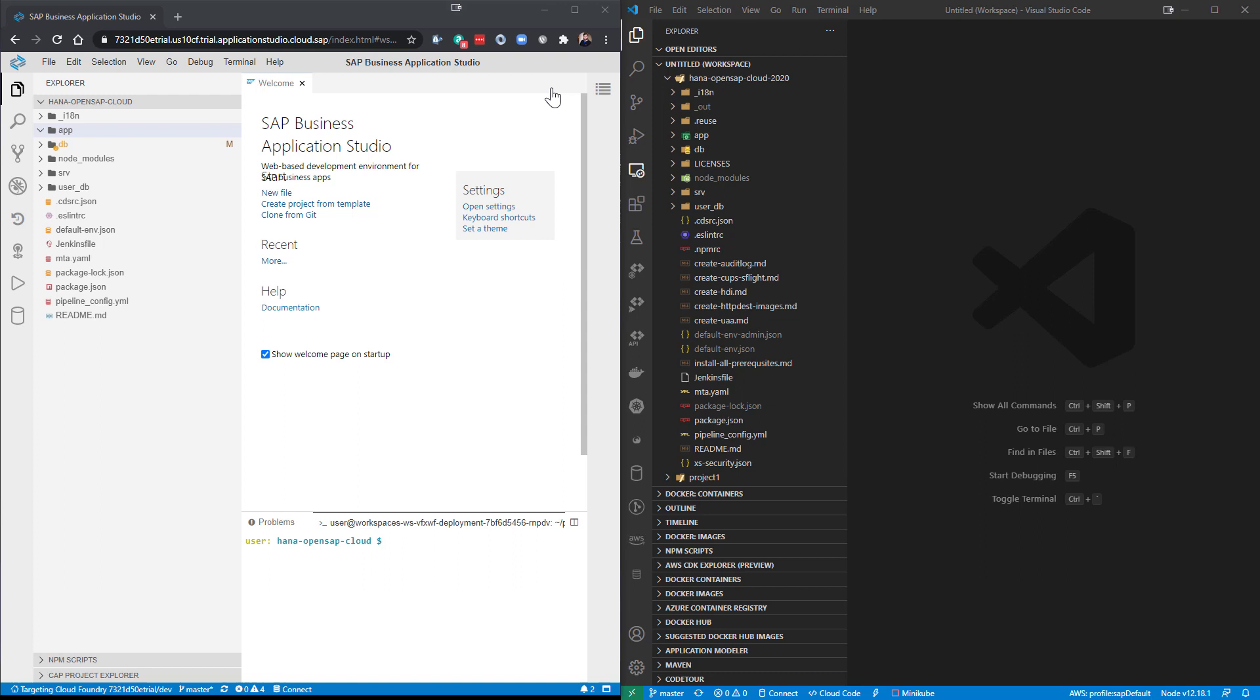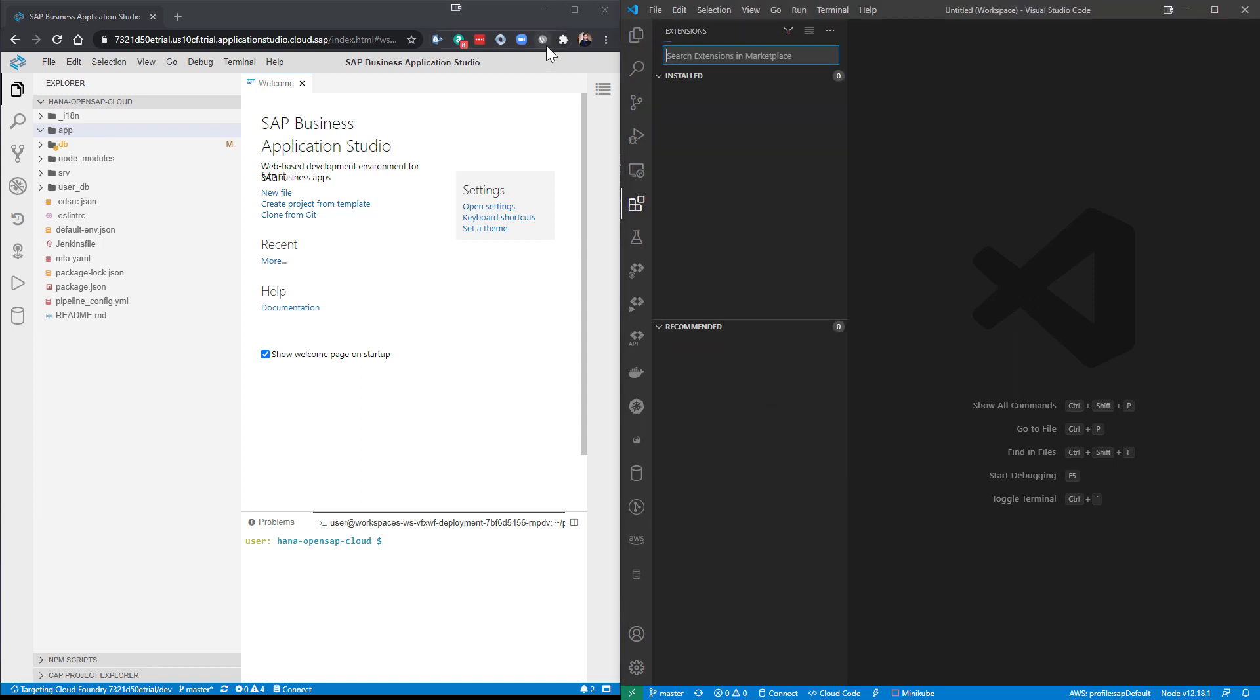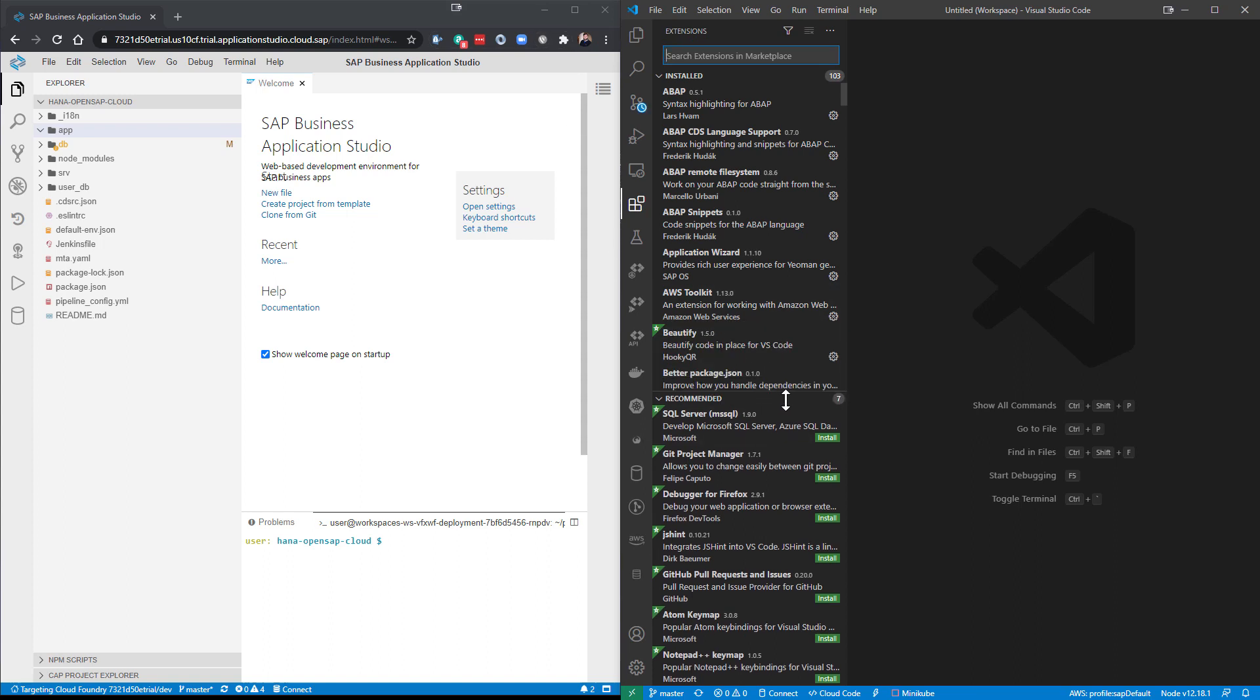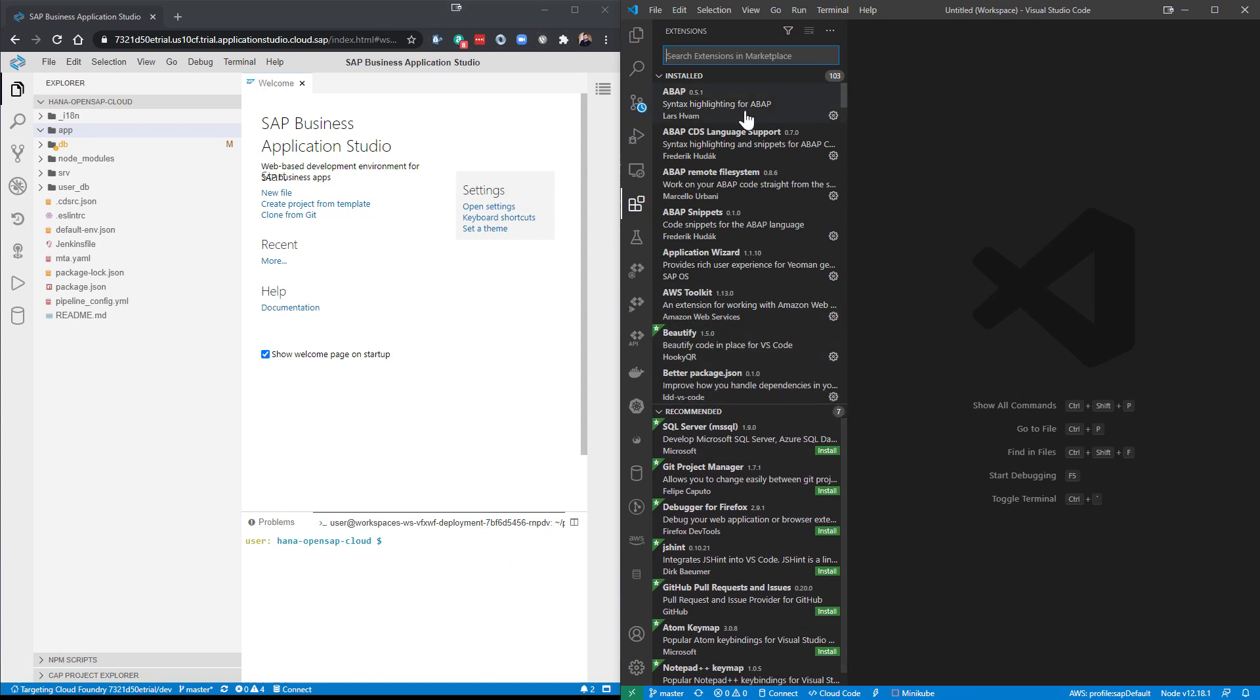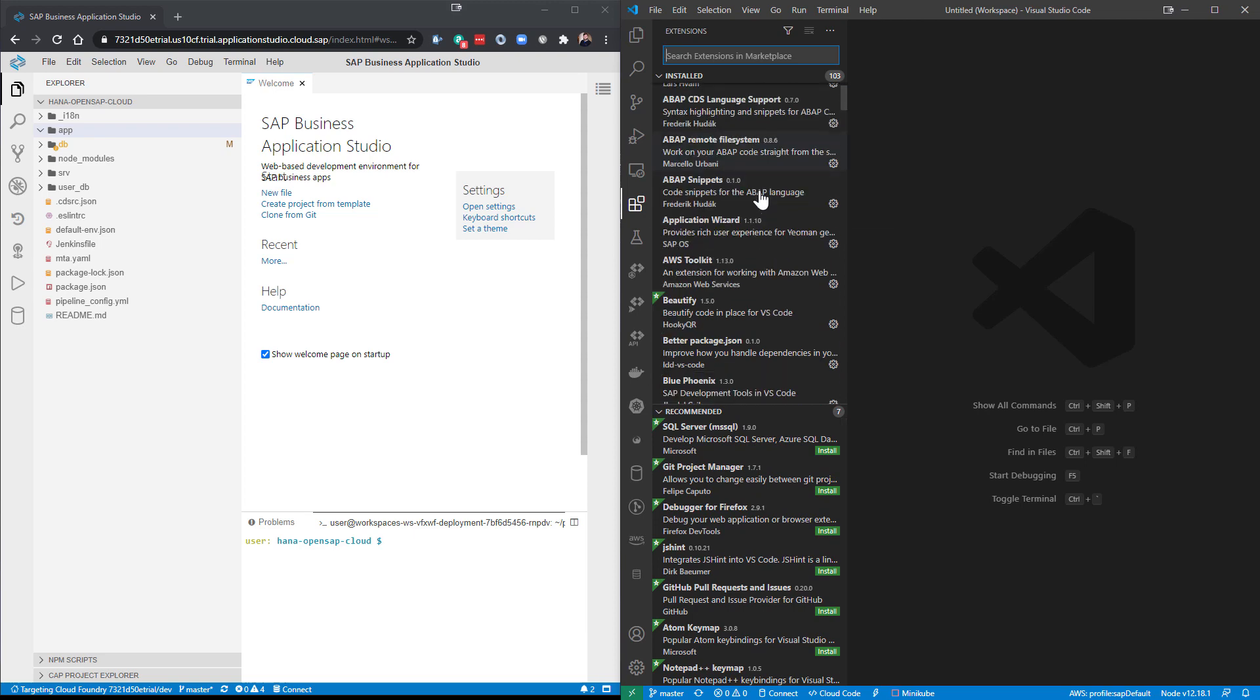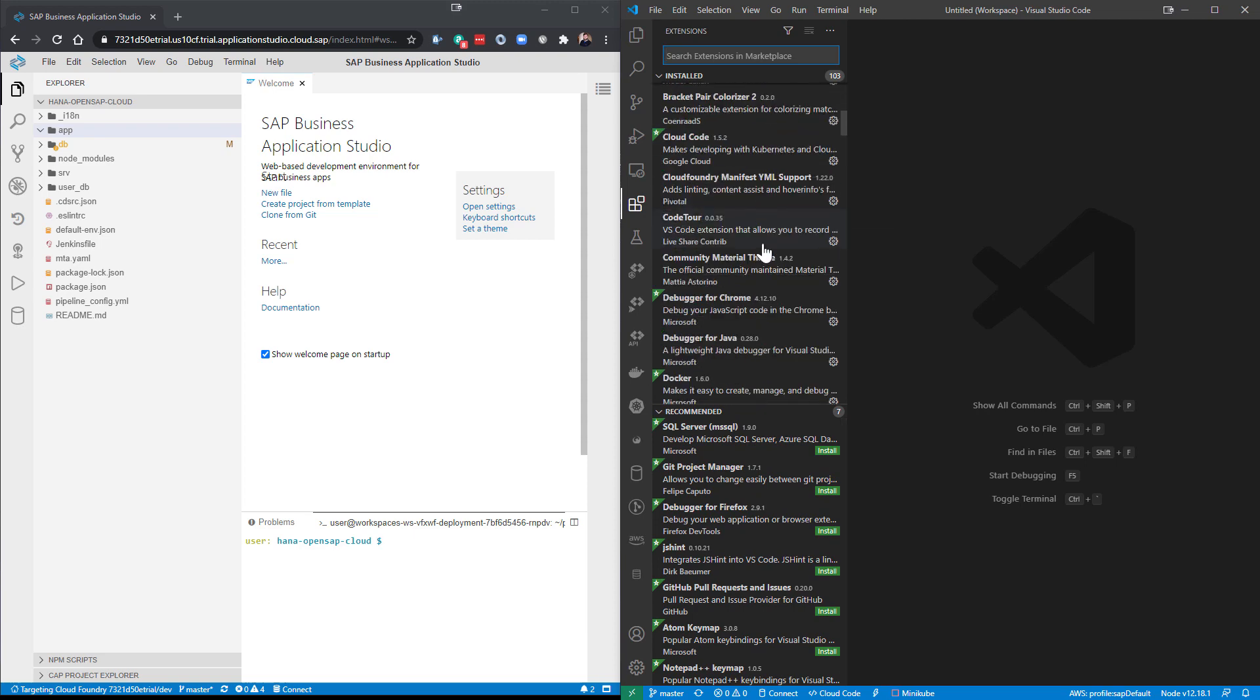SAP has done this. If we come here to the extensions marketplace, we have the ability to search for different extensions. And already you're seeing just from some of them that I have installed, ABAP right there at the top of the list, BluePhoenix.